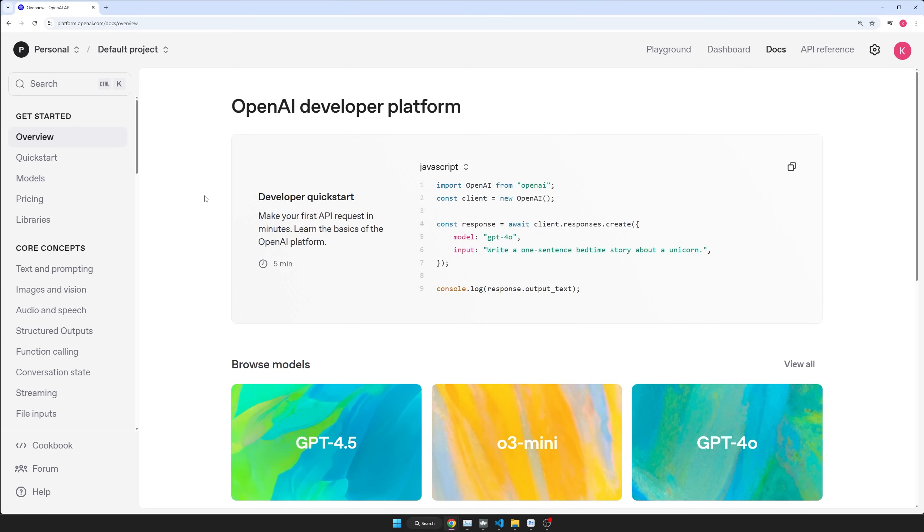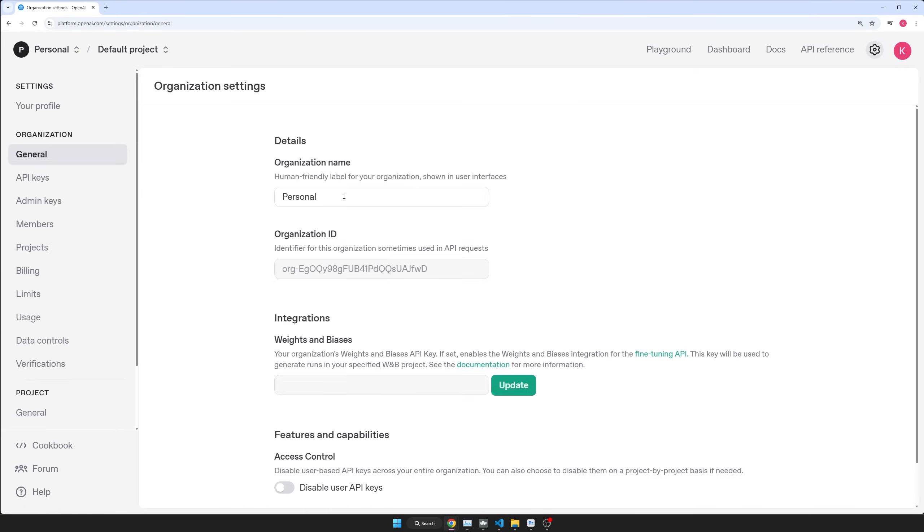Okay. So first things first, go to platform.openai.com. Just make an account or sign in using Google. It's pretty easy. Once you have done that, then go to settings.